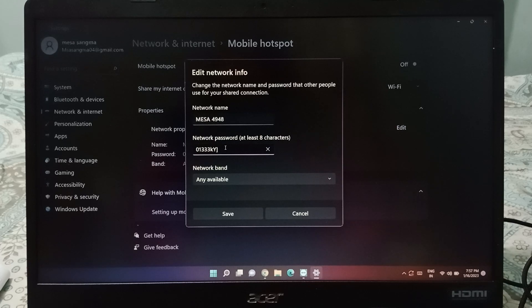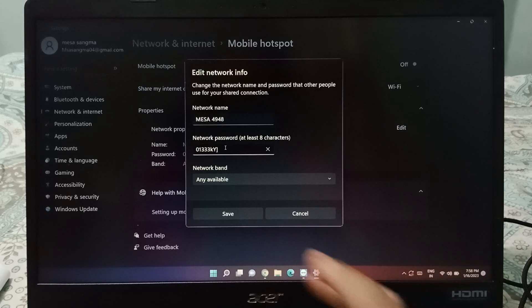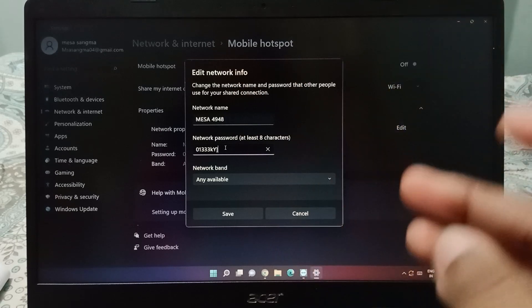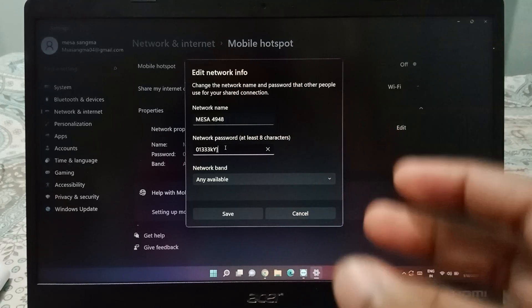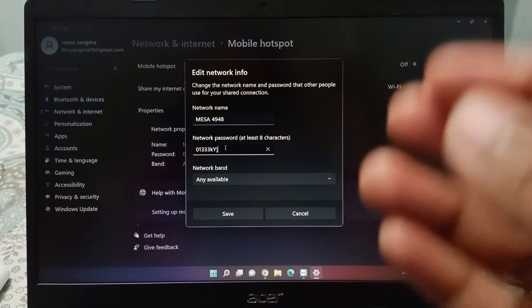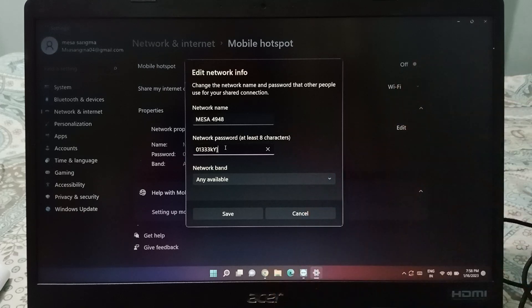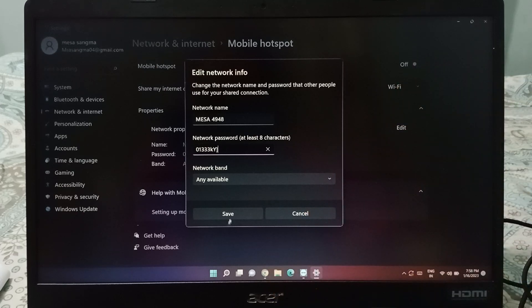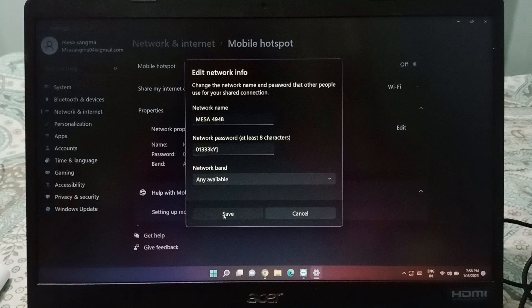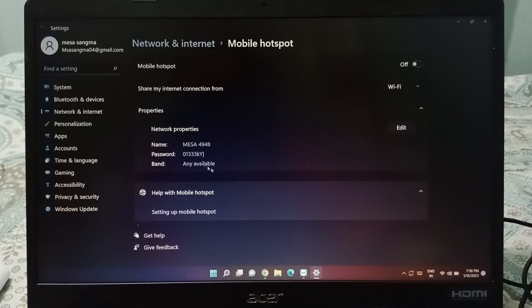Here you will see the network password field. If you want to change it, just clear the field and type your new password — you can use letters, numbers, or symbols. After that, click the Save button at the bottom and the new password will be saved successfully on your PC.